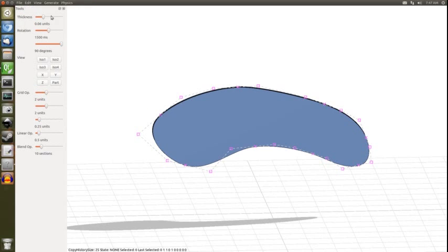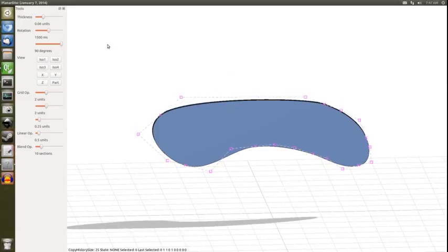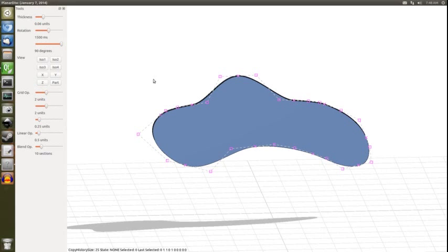So you do Shift-Ctrl-Z for redo. That might be platform dependent – you might have to check, it might be Ctrl-Y or something, but it should be Shift-Ctrl-Z. So undo and redo, pretty much what you'd expect.